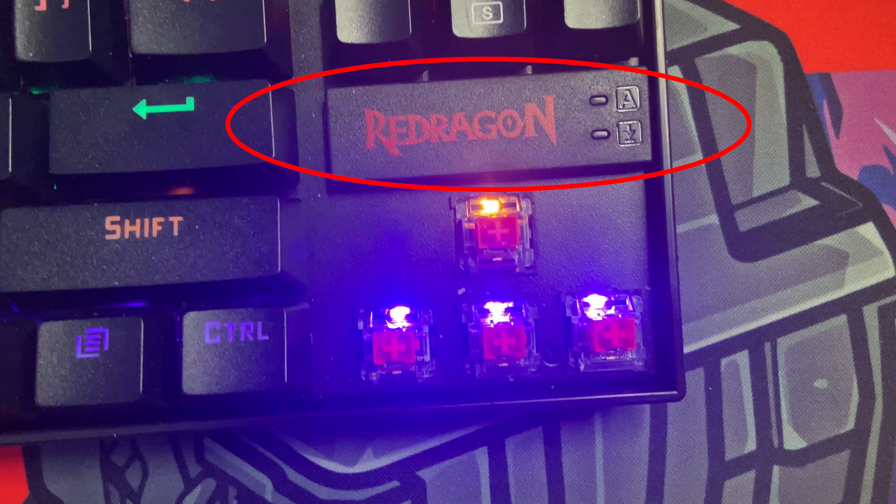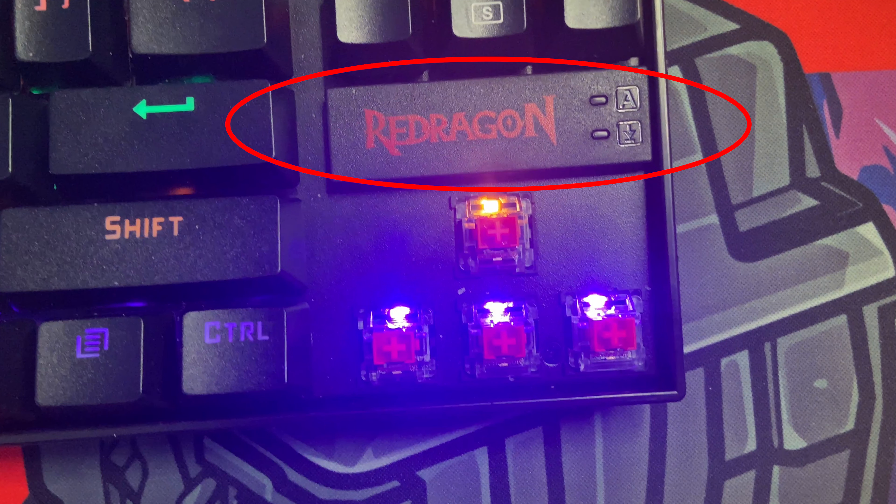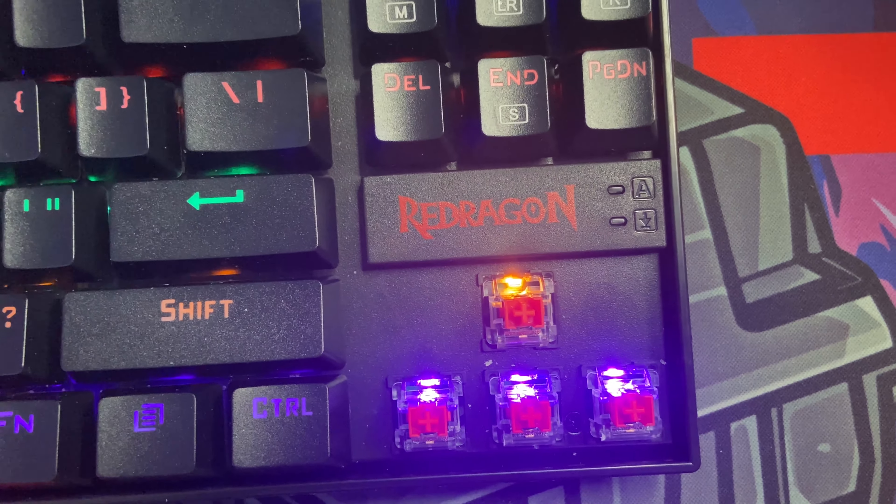Another thing that I wanted to mention that's convenient is that above the arrow keys there is a caps lock and screen lock indicator that will light up red if you have either one selected.